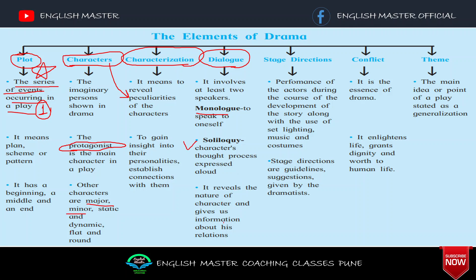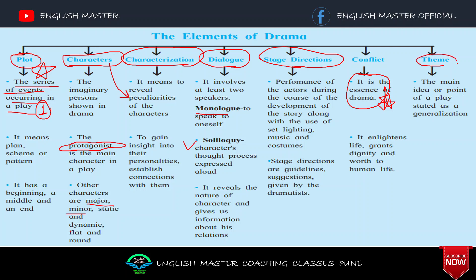Stage direction is the performance of the actors during the course of the development of the story, along with the use of set, lighting, music, and costumes. Stage directions are guidelines and suggestions given by the dramatist. Conflict is the essence of drama — it enlightens life and grants dignity to human life. Theme is the main idea or point of a play, stated as a generalization.